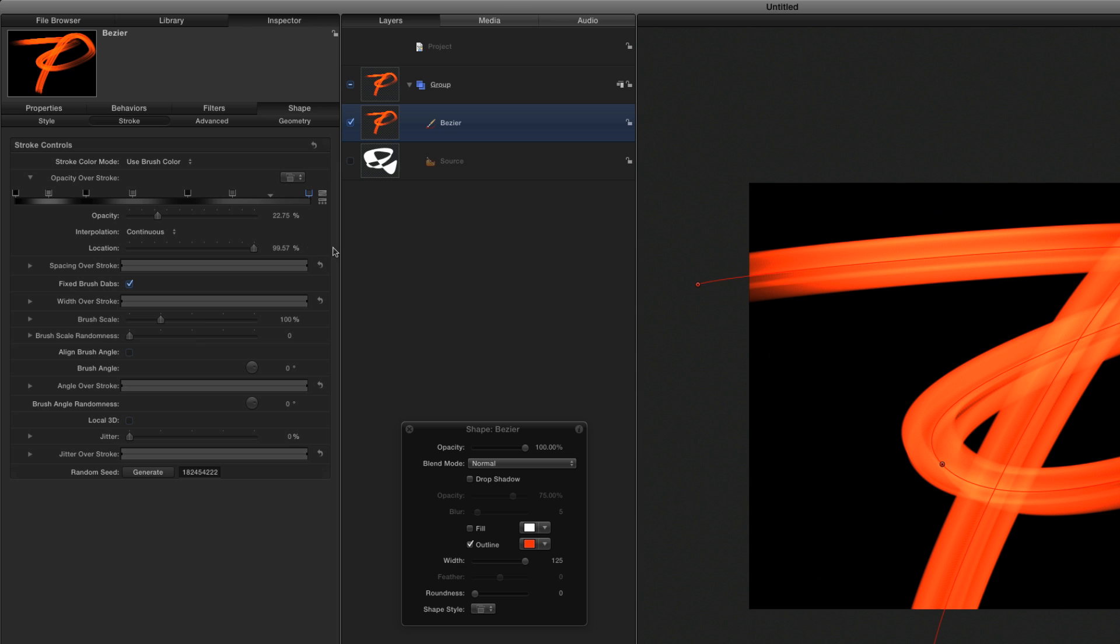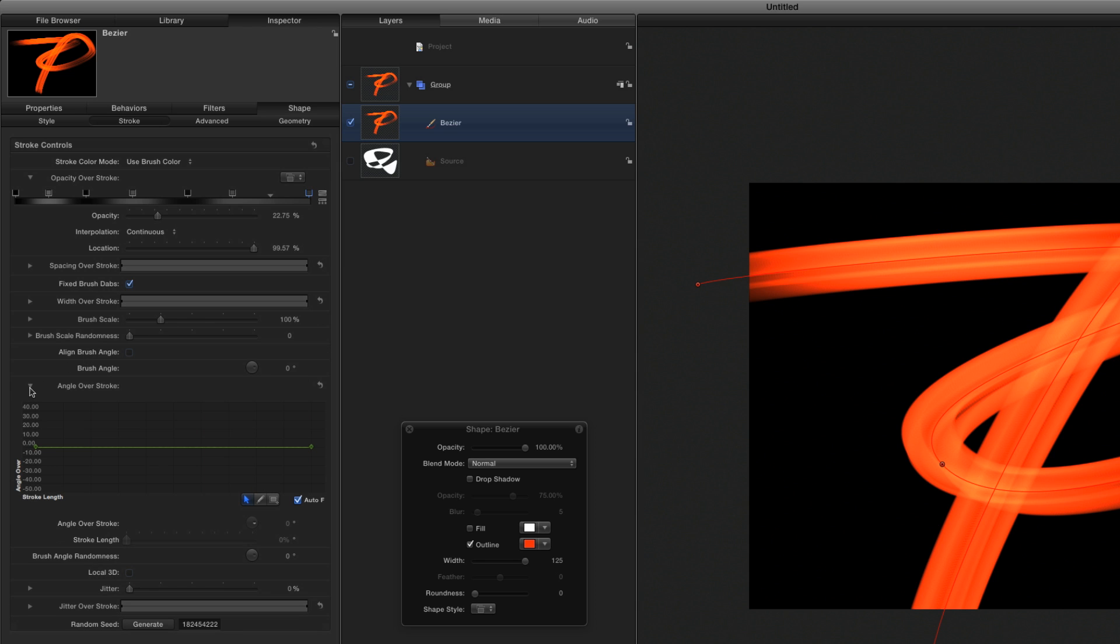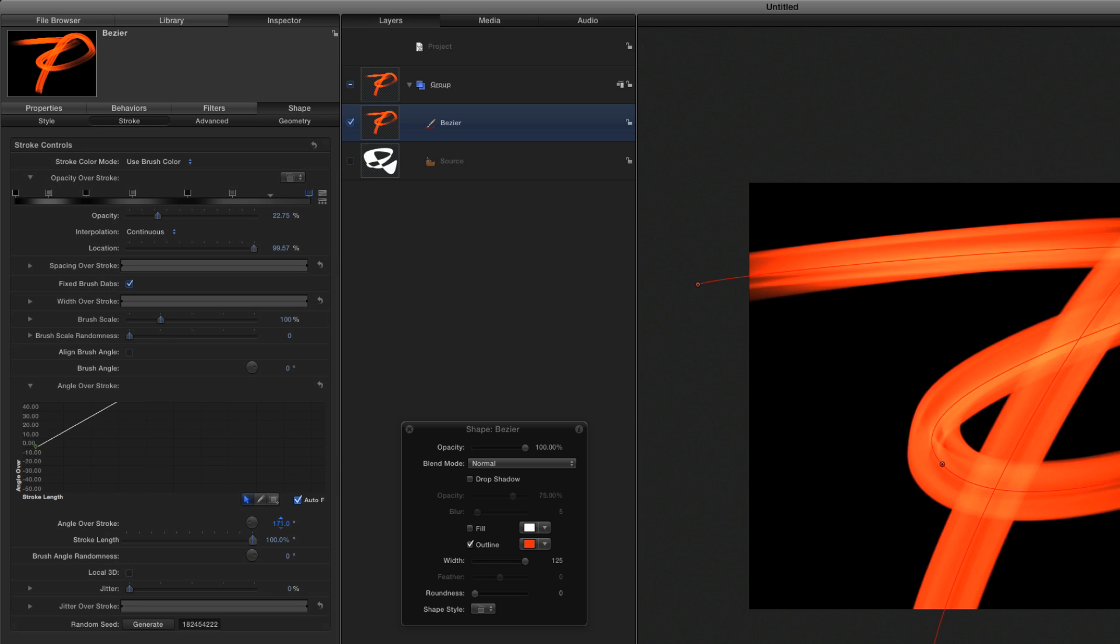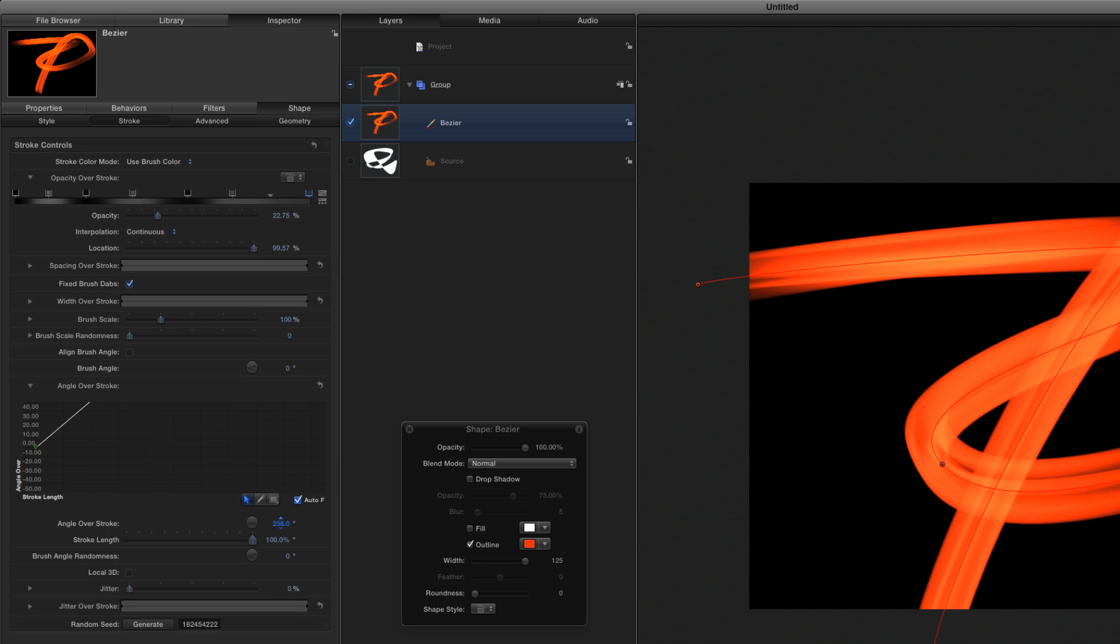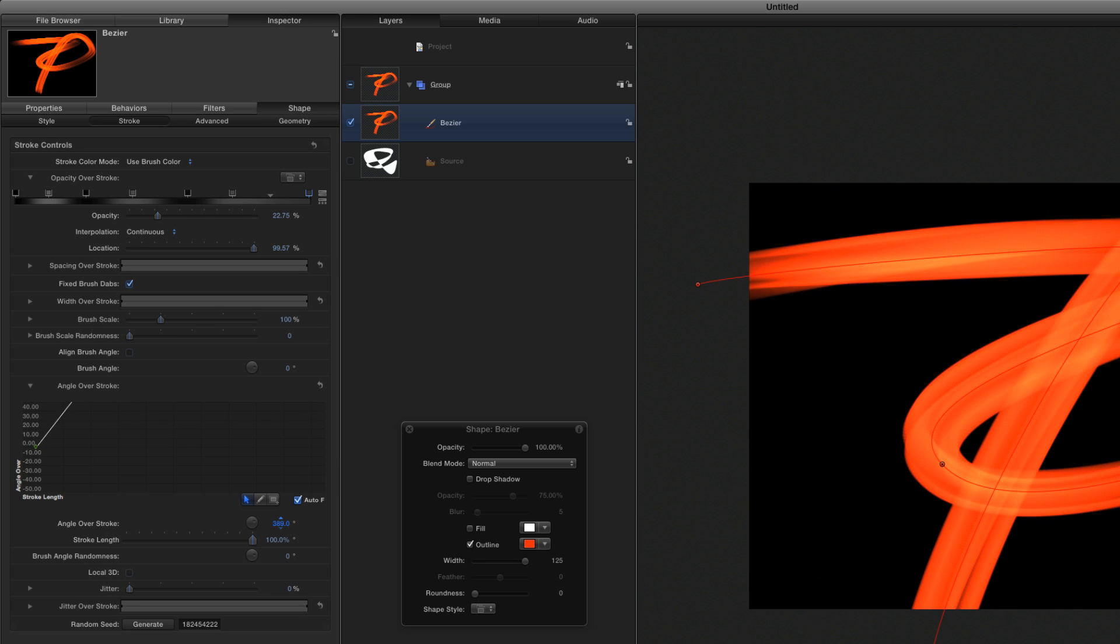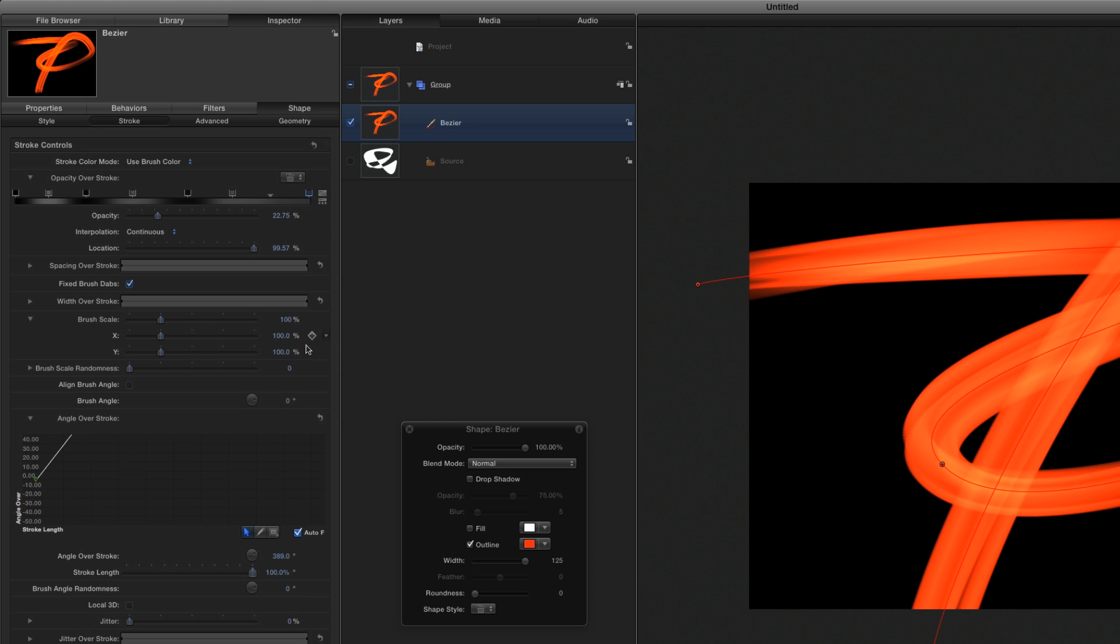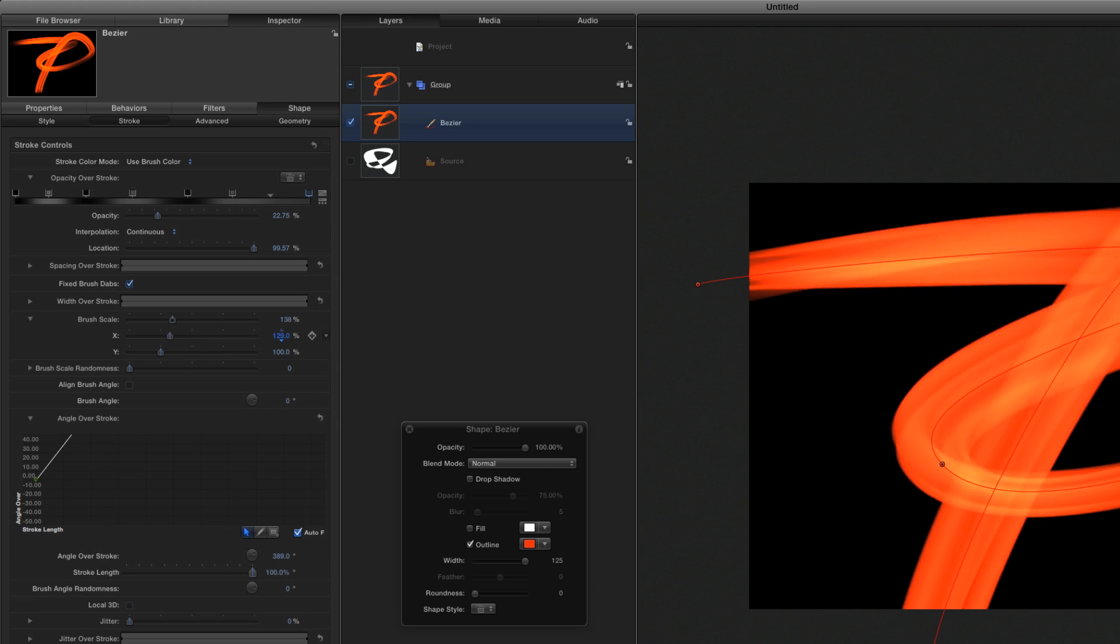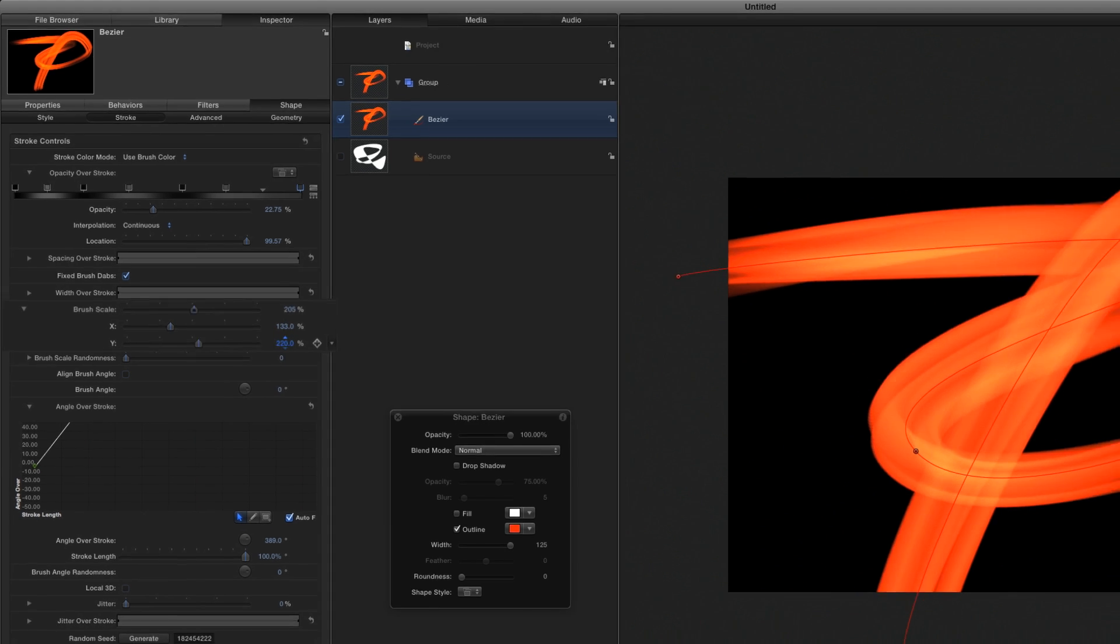I'll open the Angle Over Stroke graph, select the ending keyframe, then crank up the Angle Over Stroke parameter below to have the shape twist along the path. Then I'll open up Brush Scale and adjust X and Y to my liking.